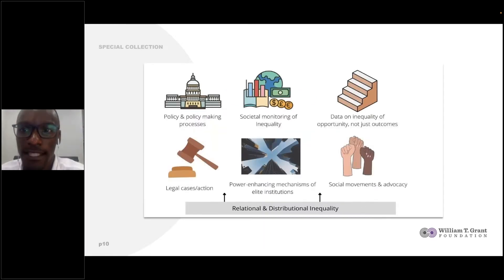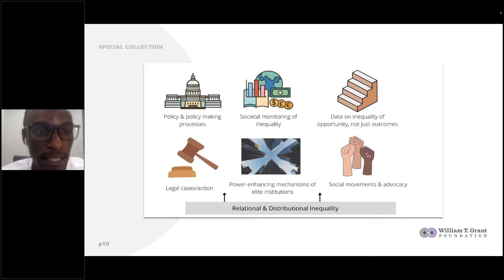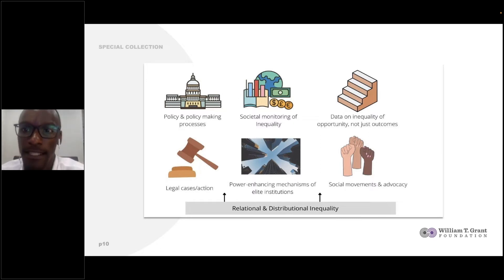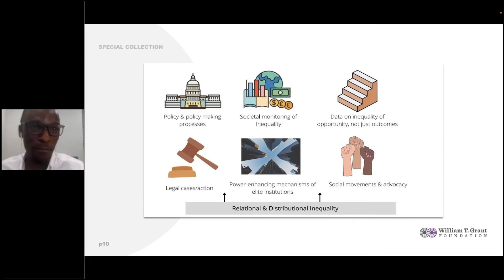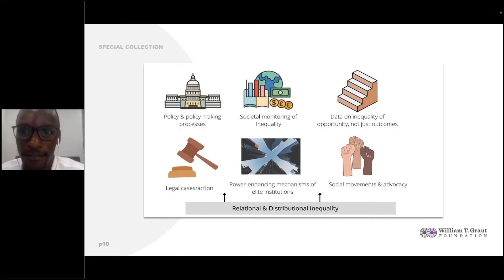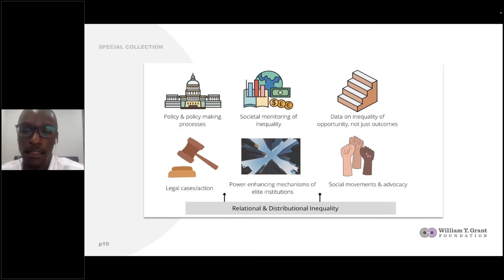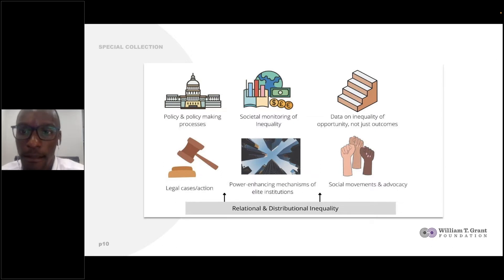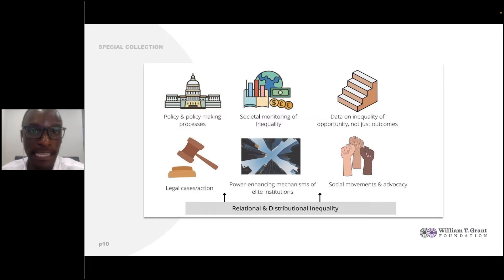In looking at several examples, we delineated six pathways to produce this kind of knowledge. We group them according to more top-down and more bottom-up kinds of pathways. The first is research and the policy-making process itself. The next is expanding indicators that we use to monitor societal inequality. The third is bringing data of inequality of opportunity into the policy process, not simply relying on data about inequality of outcomes. The fourth is contributing evidence to legal cases or action. The fifth is delineating and countering the mechanisms of elite institutions.